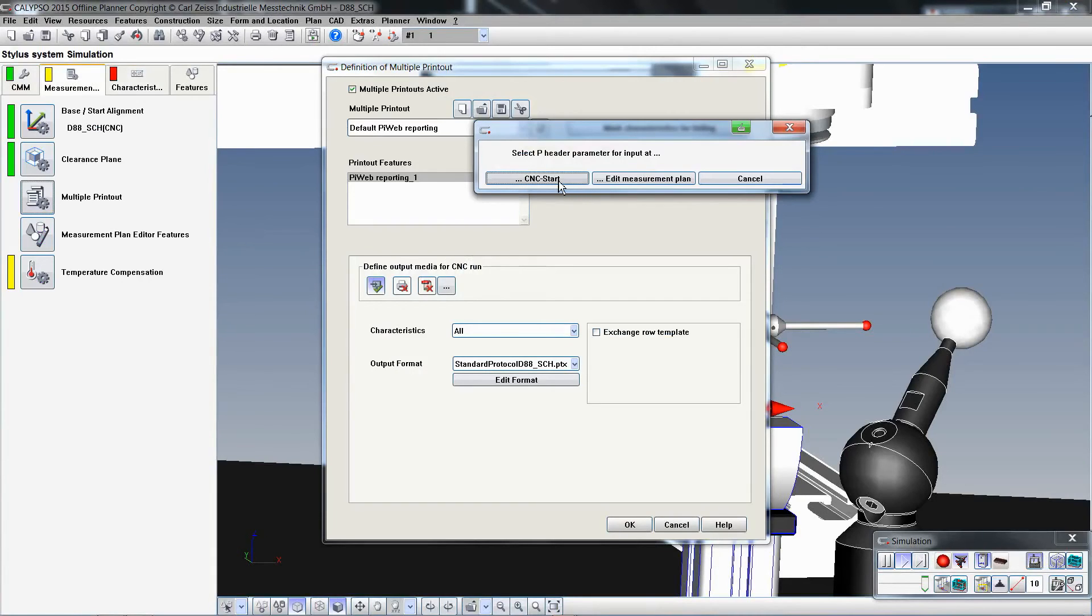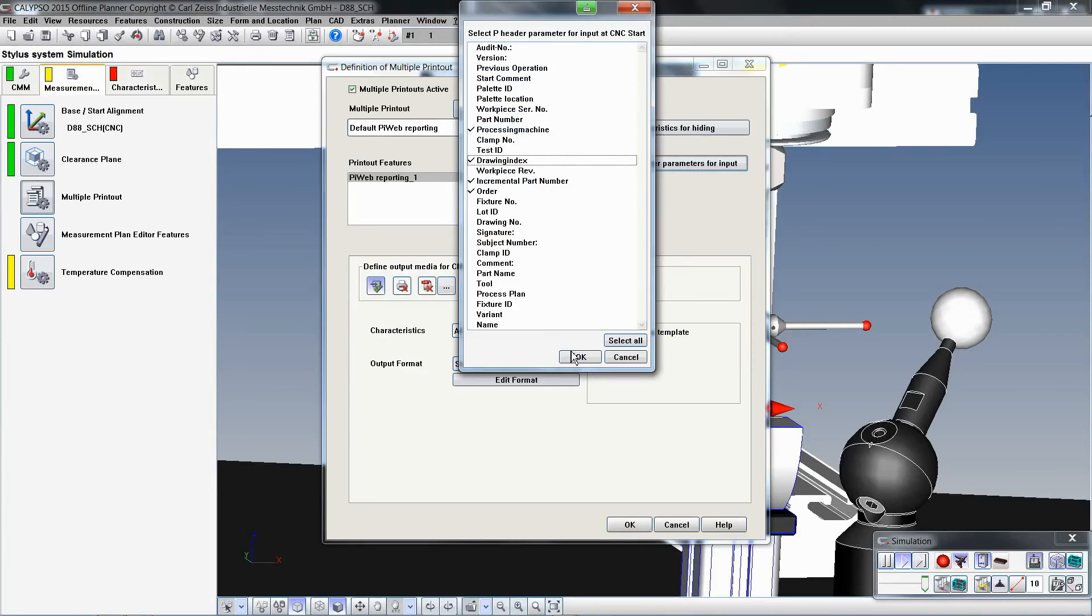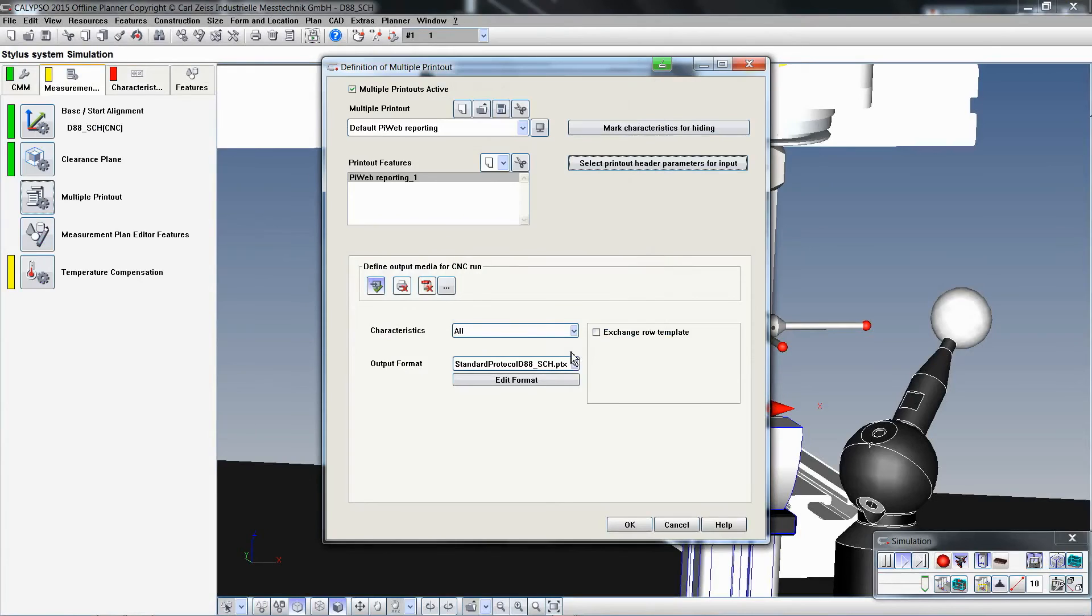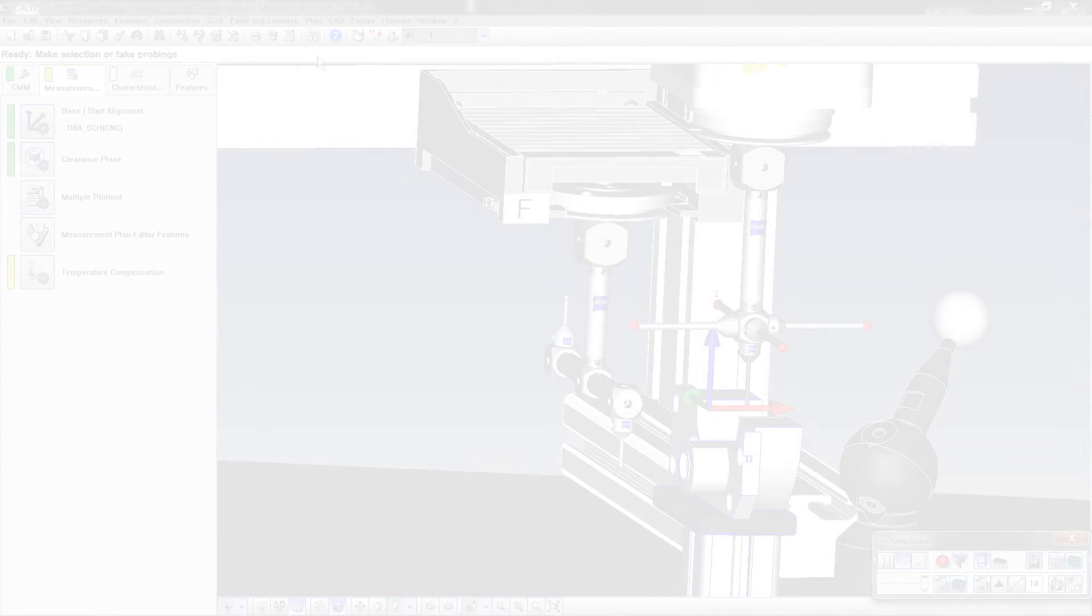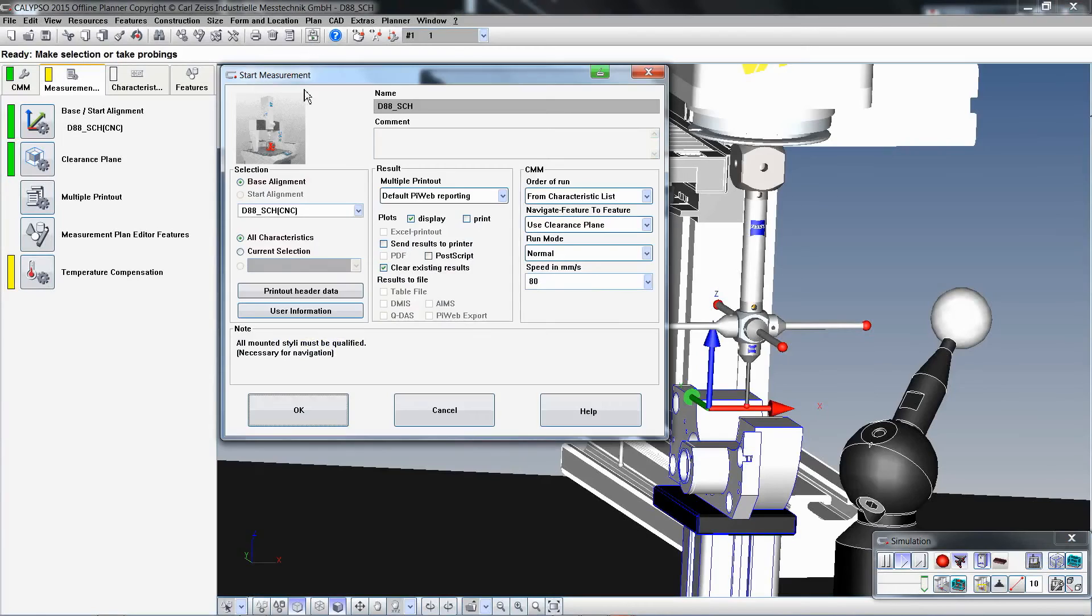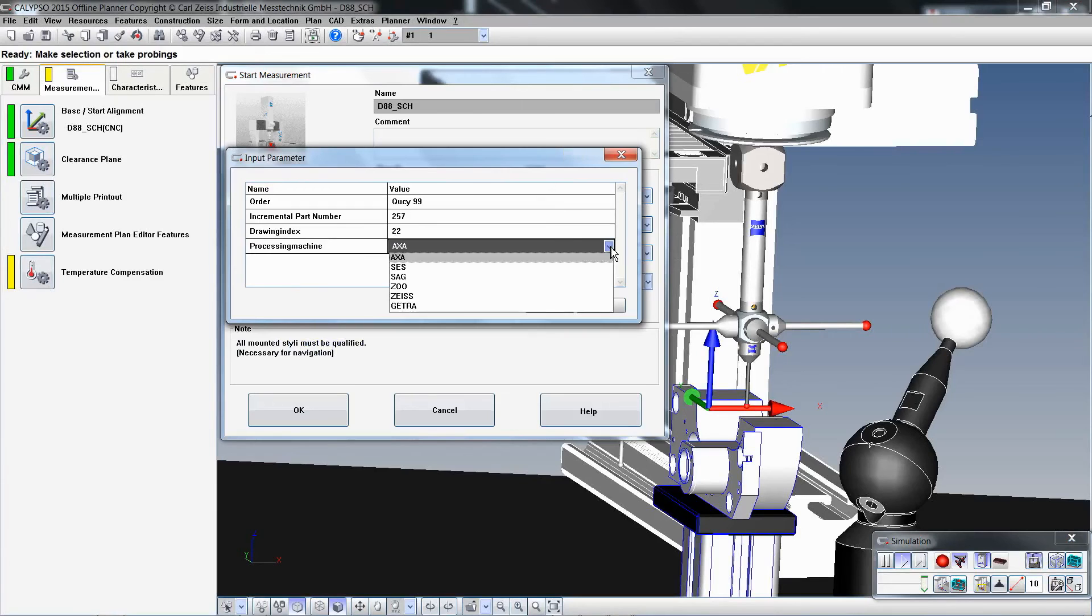In this example, the processing machine and the drawingIndex are defined as CNC start parameters. When a run is started, the operator can select the processing machine and edit a drawingIndex.